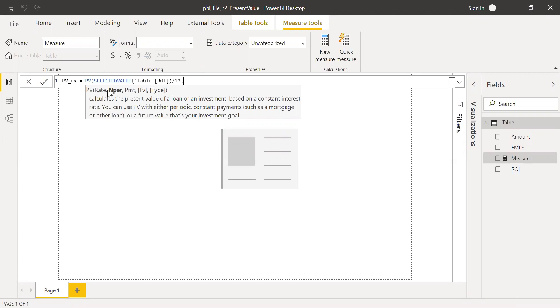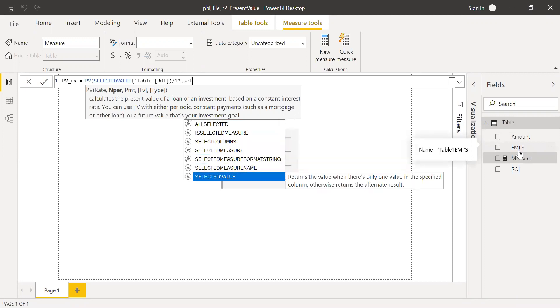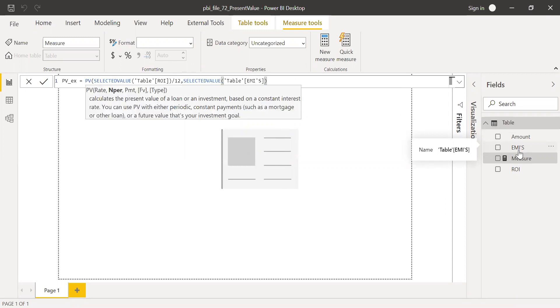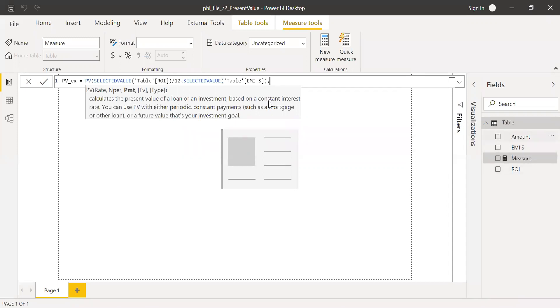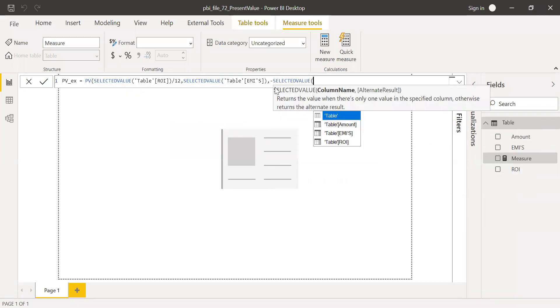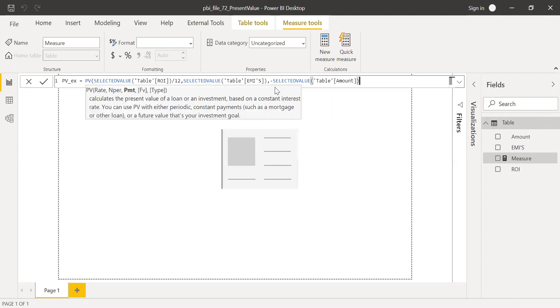And then number of payments, or period. He's going to make the payment for 60 months. That is selected value from the column EMIs, that is 60 EMIs. And then payment. So the monthly outflow is $500. It's in the amount column. So I'm going to change this to negative. And then selected value from amount. So this is his monthly outflow.